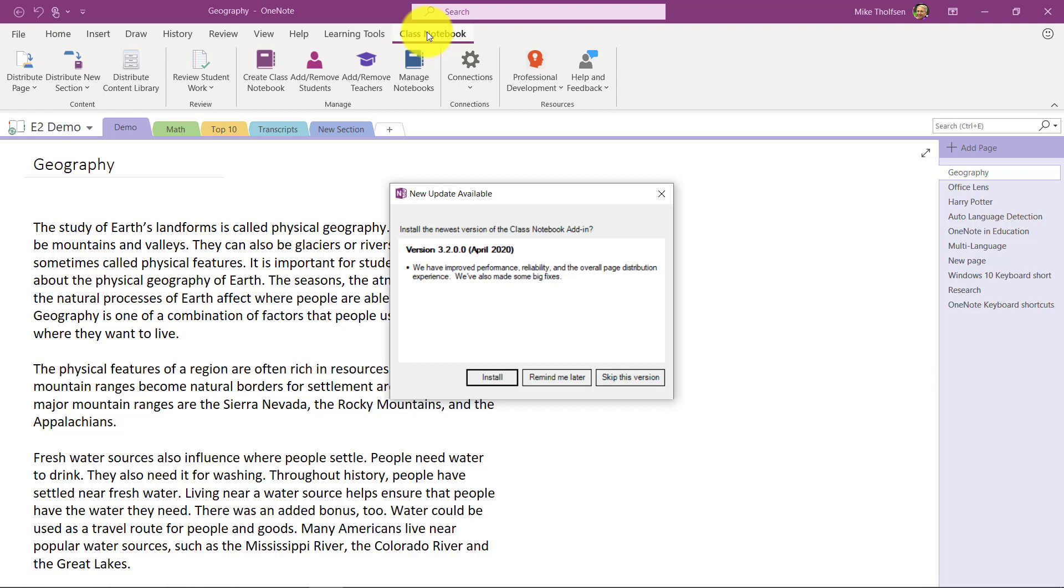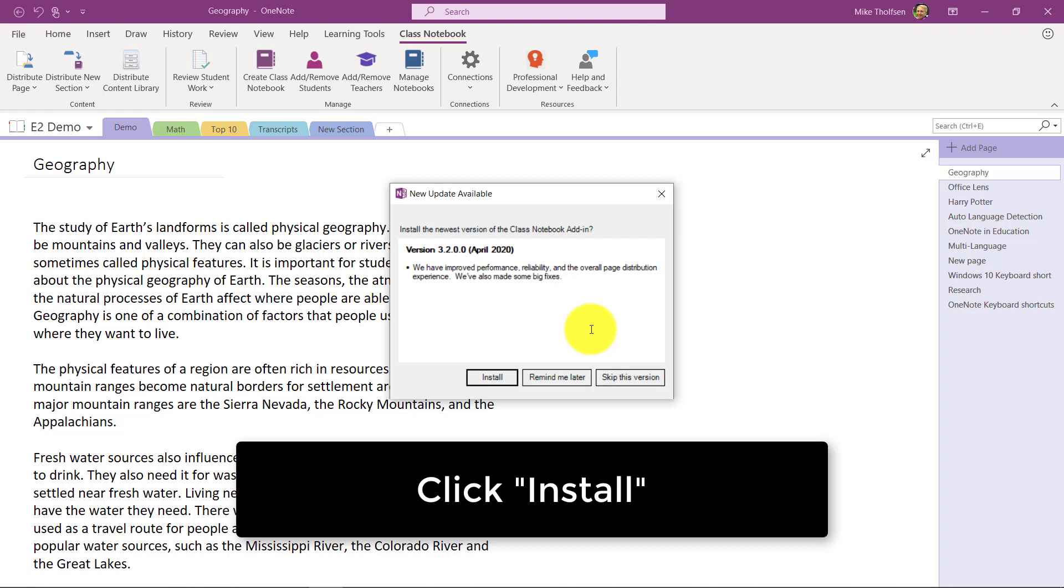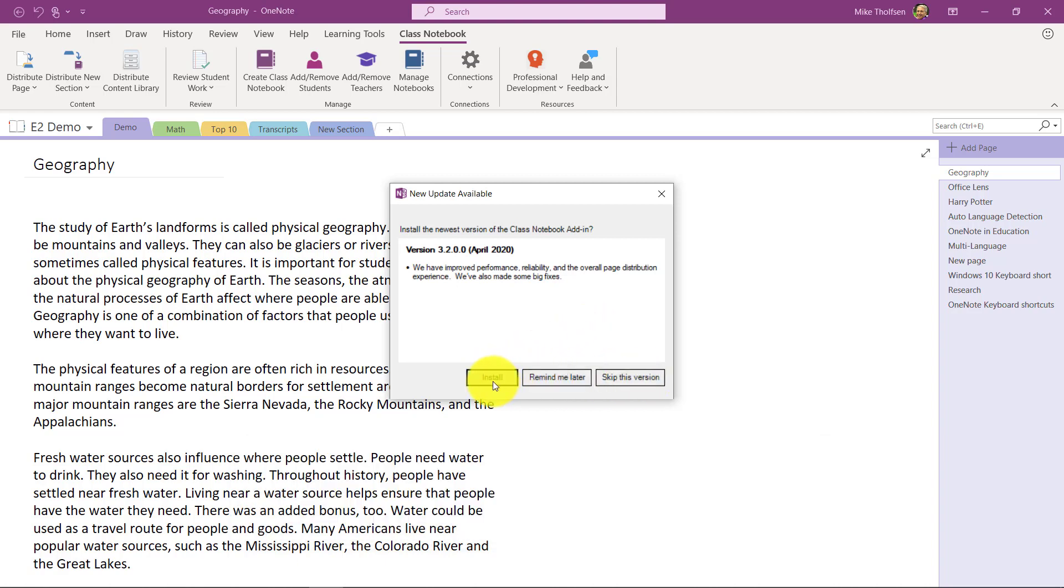There's a new version, version 3.2. This is the version we really like everyone to get on to—it has performance and reliability and overall improvements for page distribution. I'm gonna click install. Let's not skip it, let's hit install.